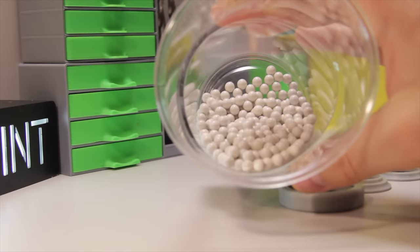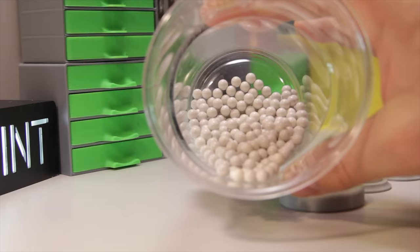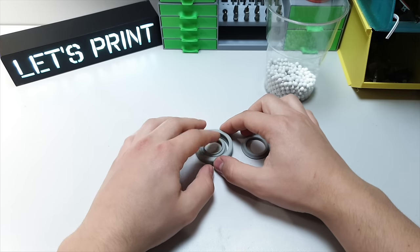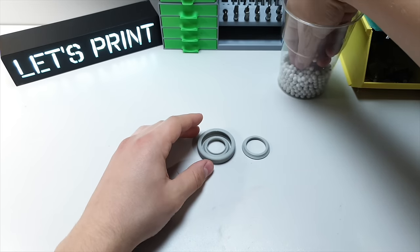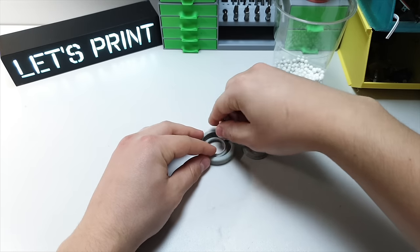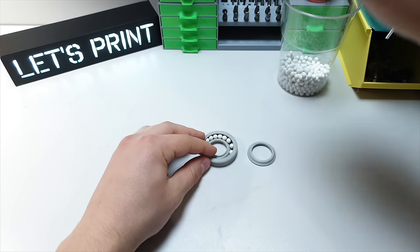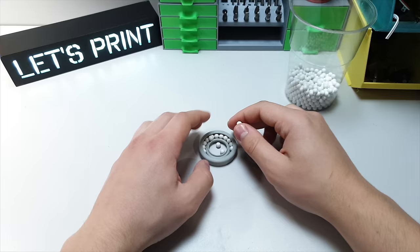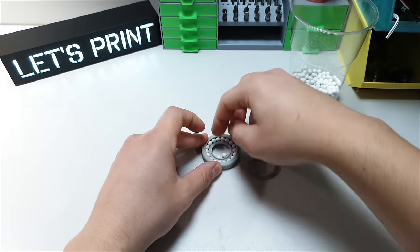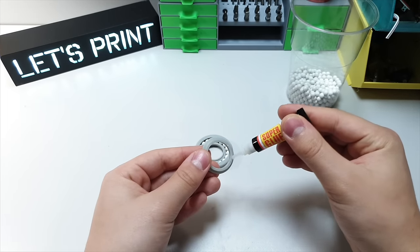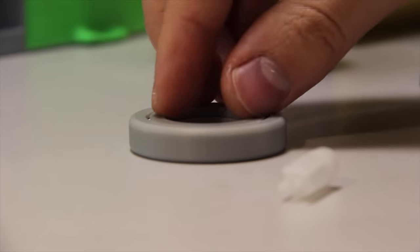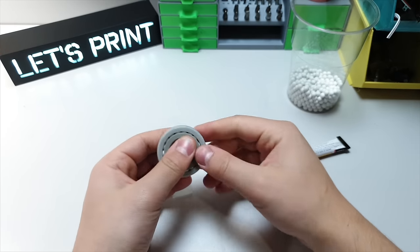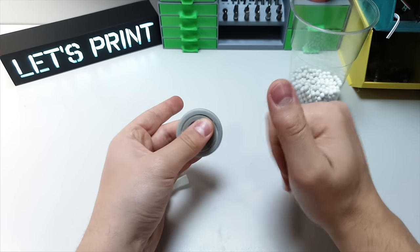Let's start with ball bearing. In this build I use 6mm airsoft bullets. Assembly is really easy. Just print out three parts and push airsoft bullets between them, and use some super glue to secure the last part in place. And this bearing is ready and spins really nicely.